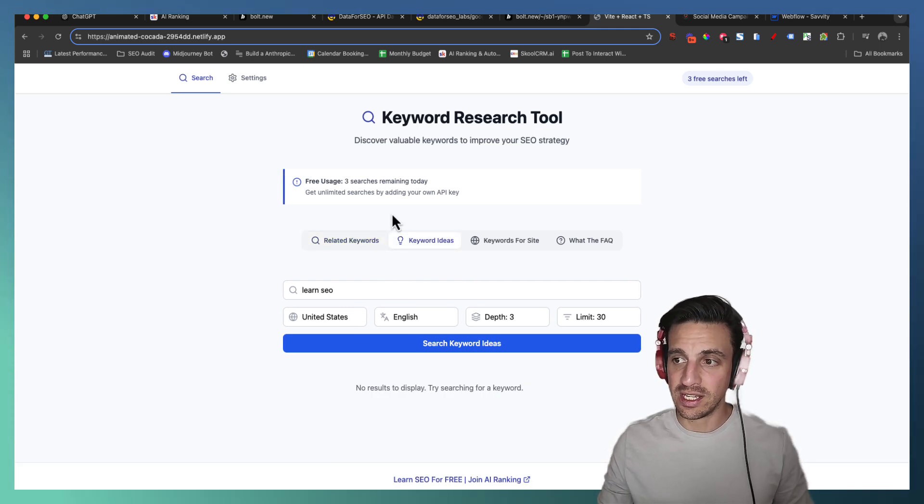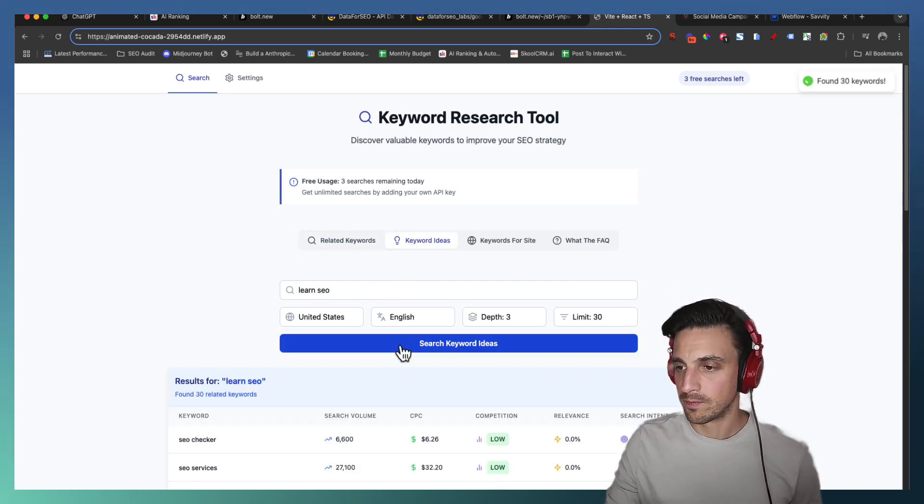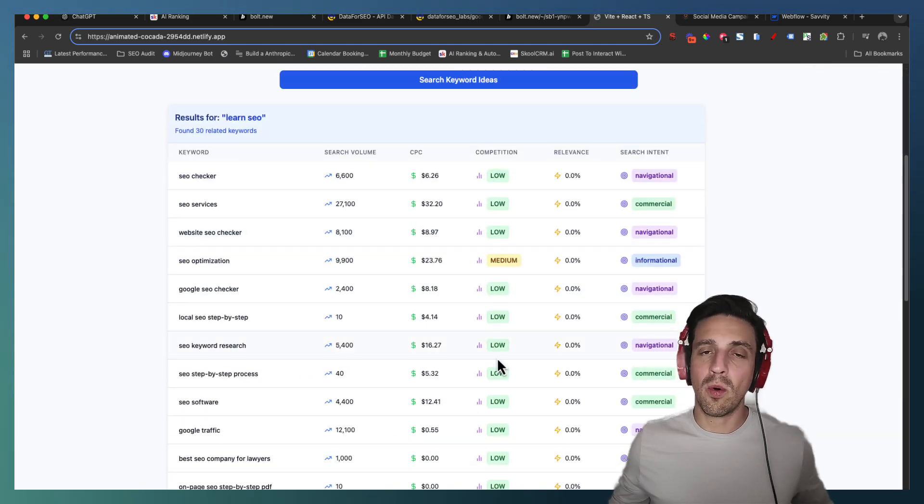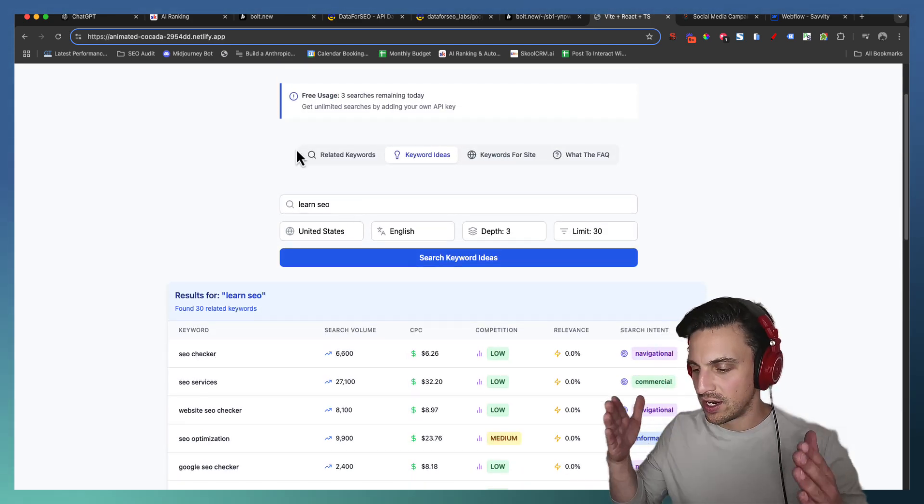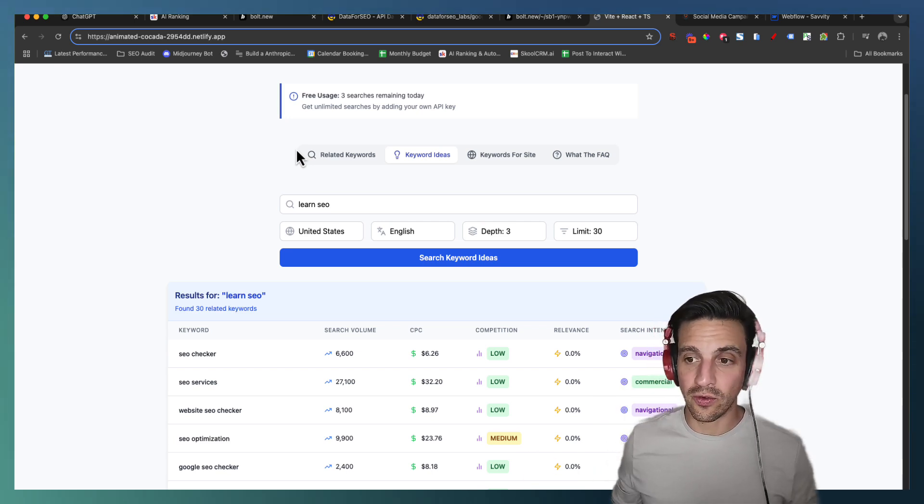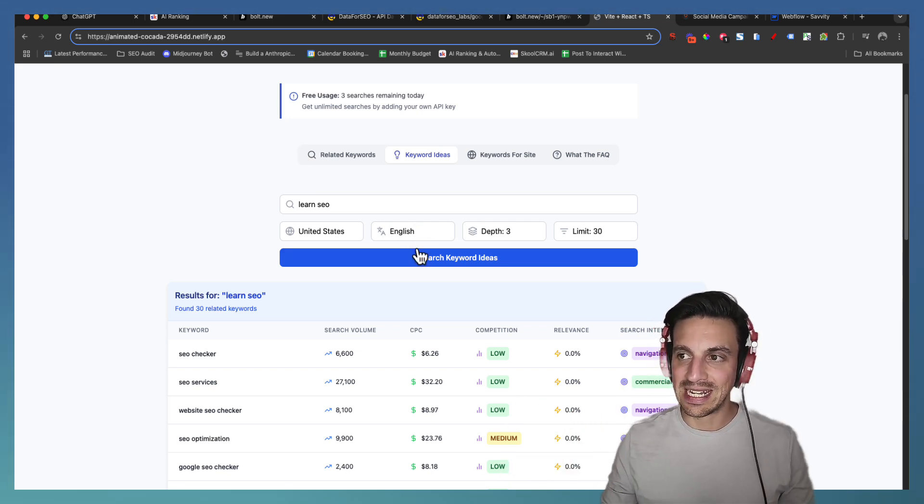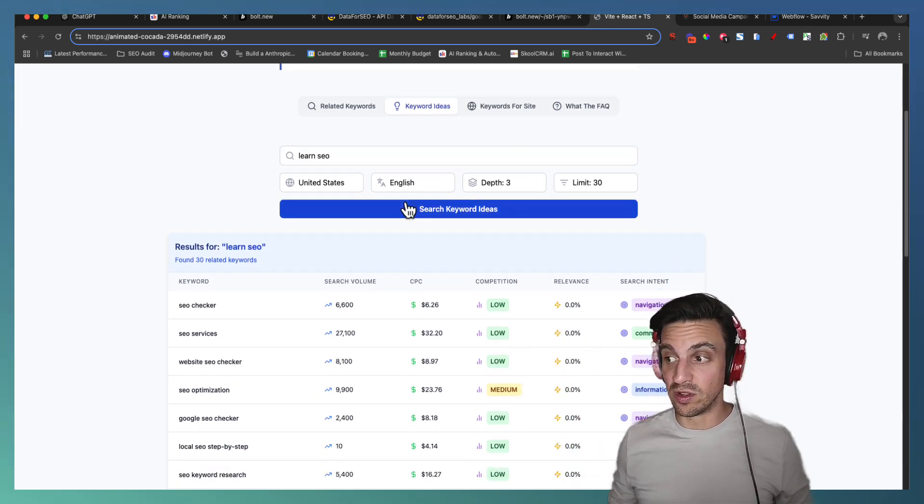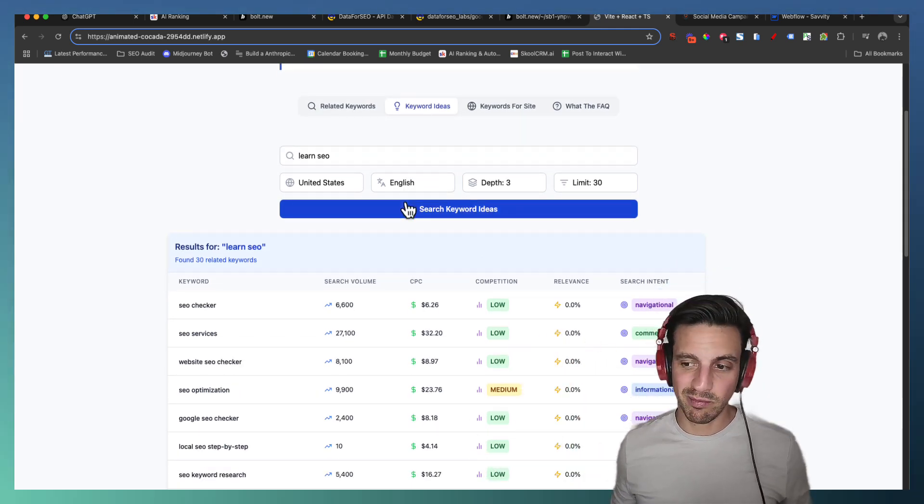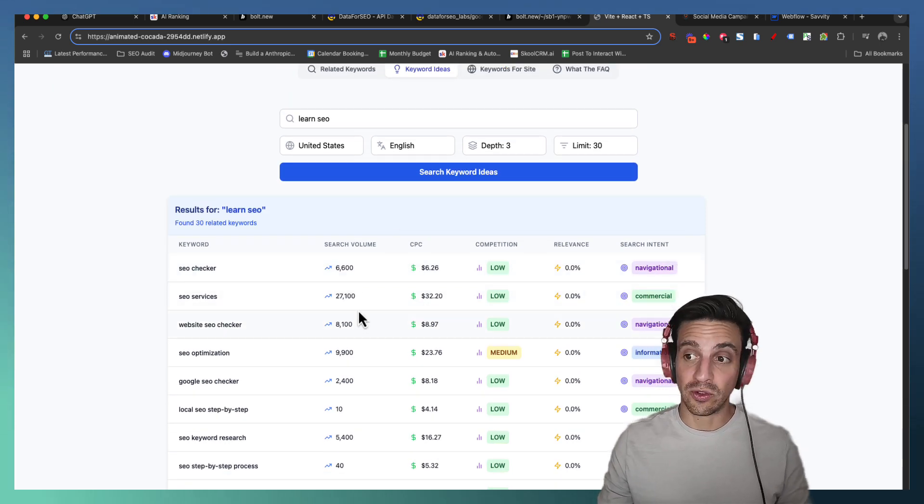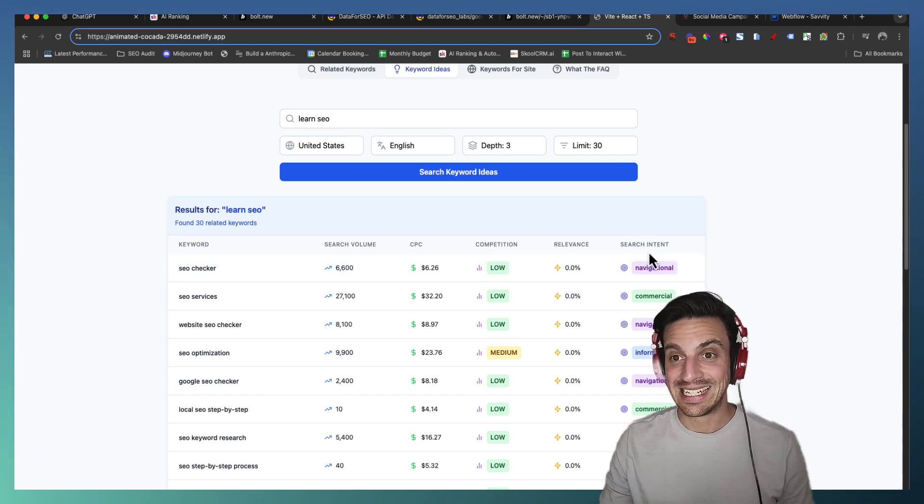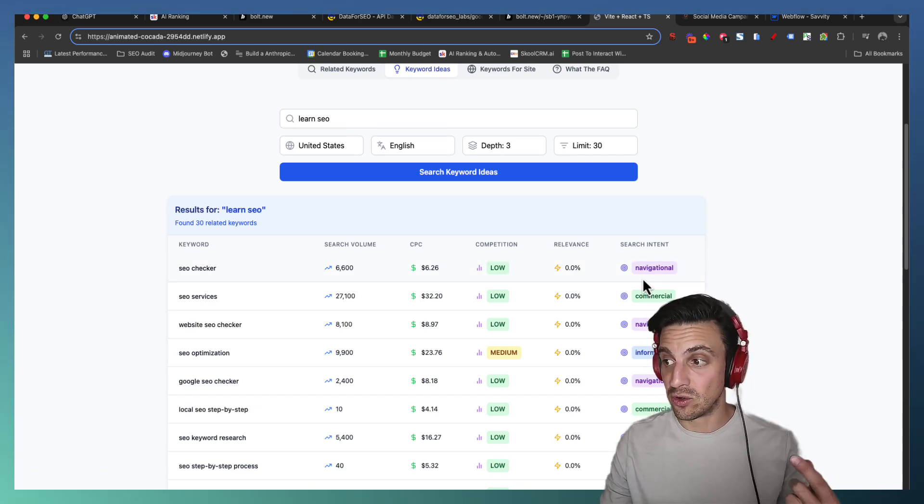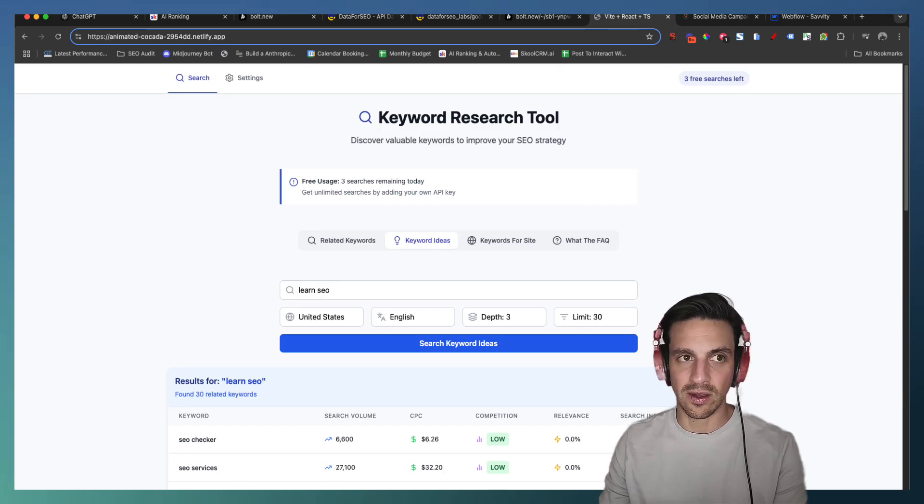So now I've got 30 keywords there. Let's try now keyword ideas. Now I've got more broad keywords. The difference here is that the related keywords are a lot more in alignment with the original word that you were searching for, longer tail keywords for example, whereas the ideas, keyword ideas is going to be a lot broader keywords. They might not all be in alignment but it's just good to get an idea as well. And this one's going to give you as well the search volume, the cost per click, the competition and the search intent. Many of it's navigational, commercial or informational.